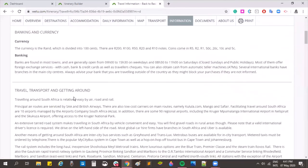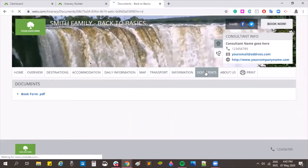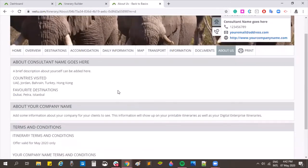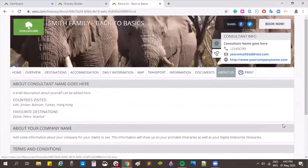Under the information tab, there's country information for all countries in the itinerary — in this case South Africa, Zambia, and Botswana — with the list growing based on how many countries are included. Under documents is the list of uploaded documents which clients can click to open and download. Under 'About Us' is information about the consultant and company, filled in via admin or personal details. The print button downloads the cover document.